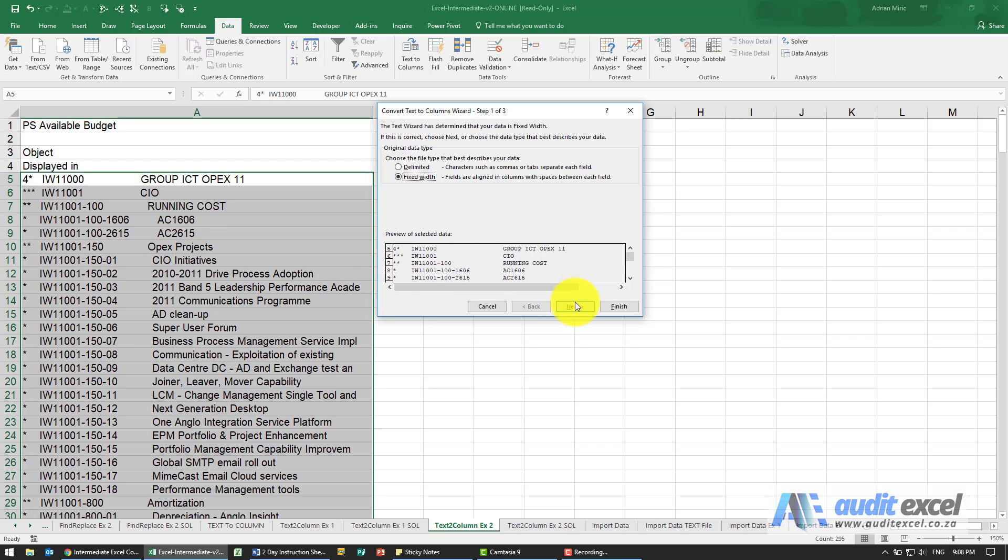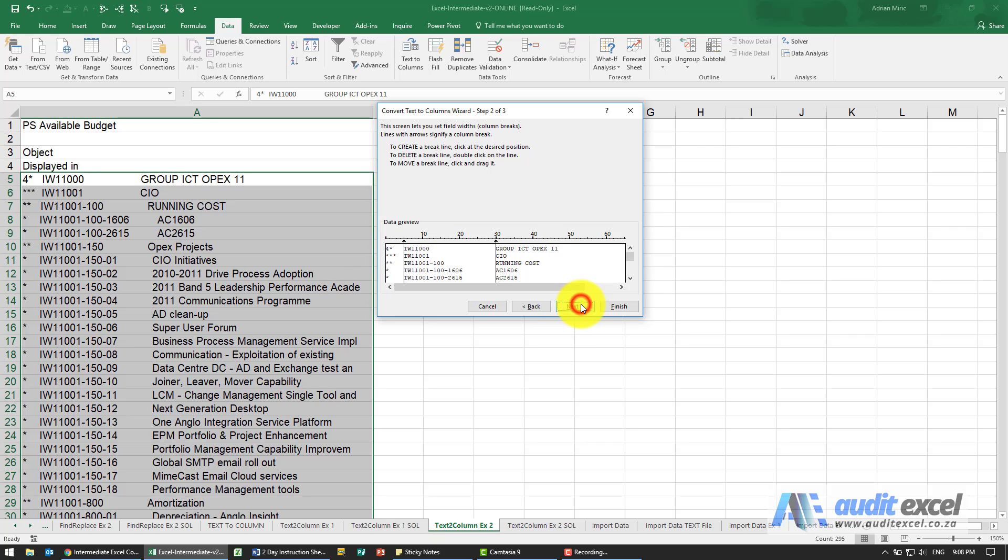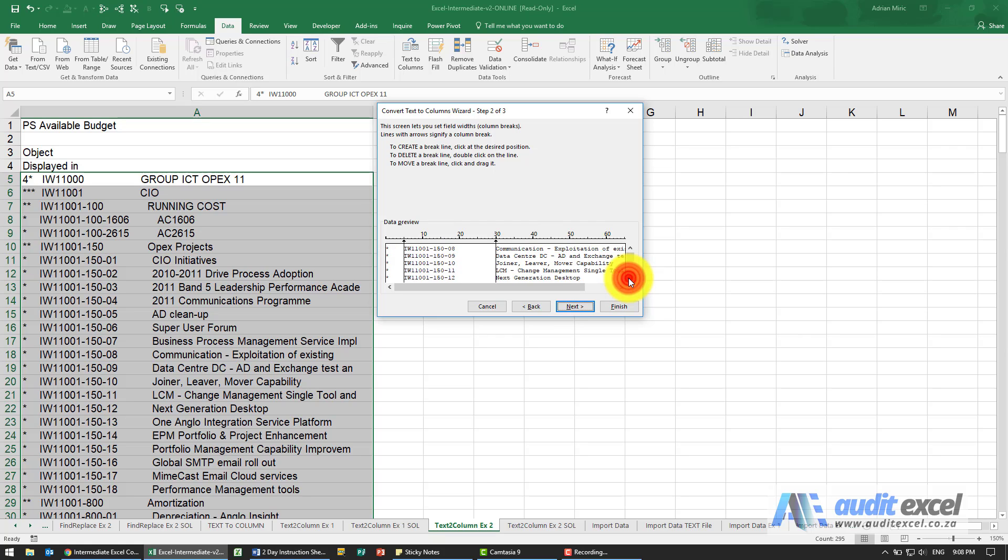So let's stick with fixed width, say next. You'll see Excel seems to have guessed and it's guessed pretty well so that all seems to line up.